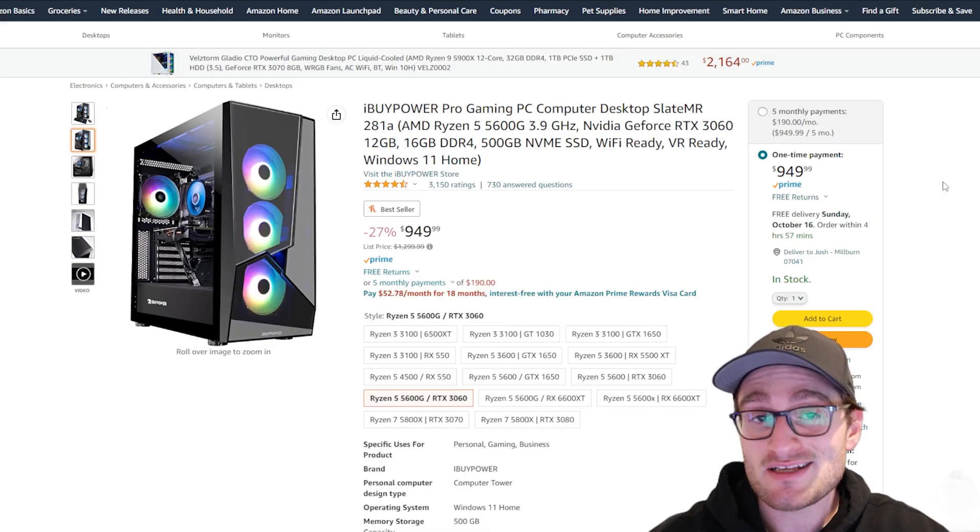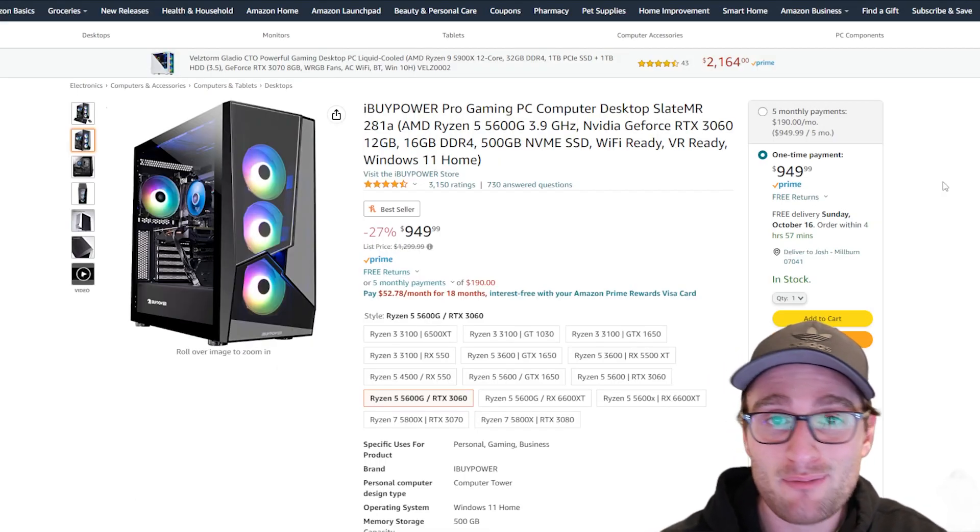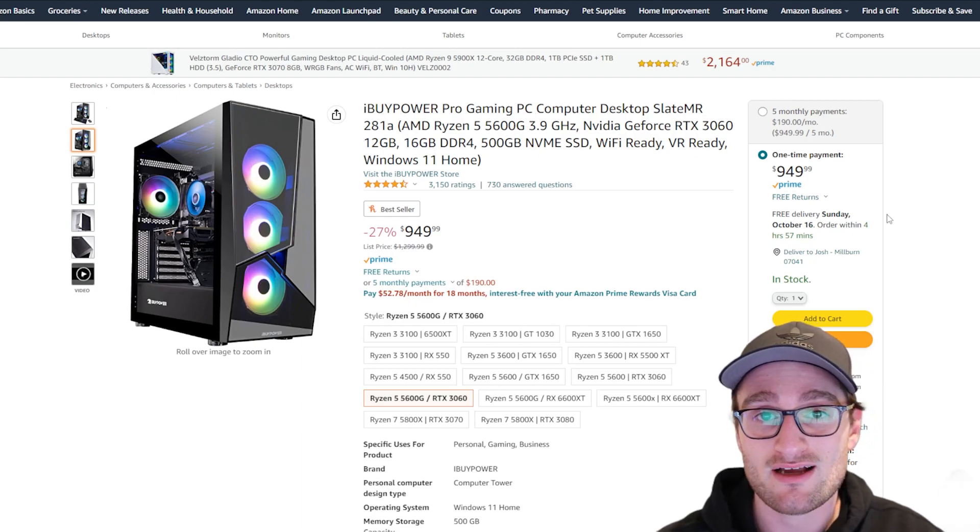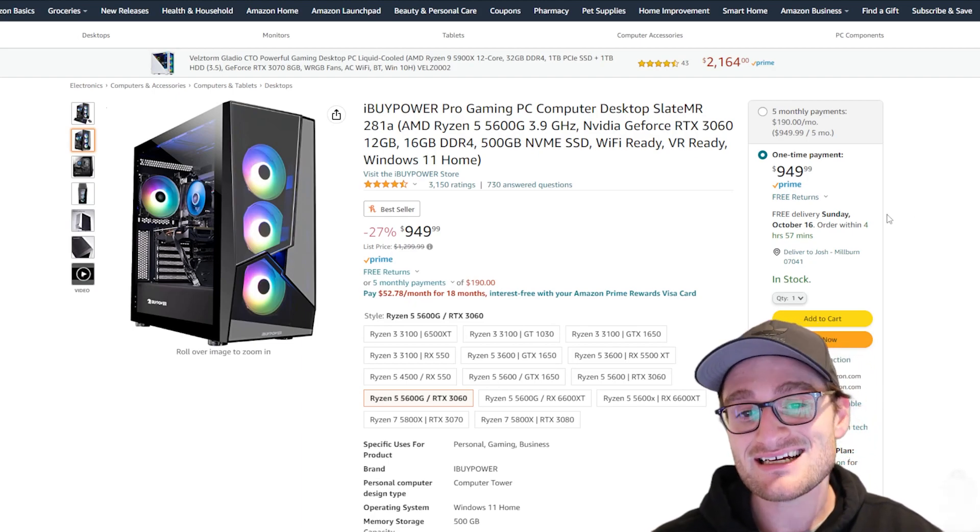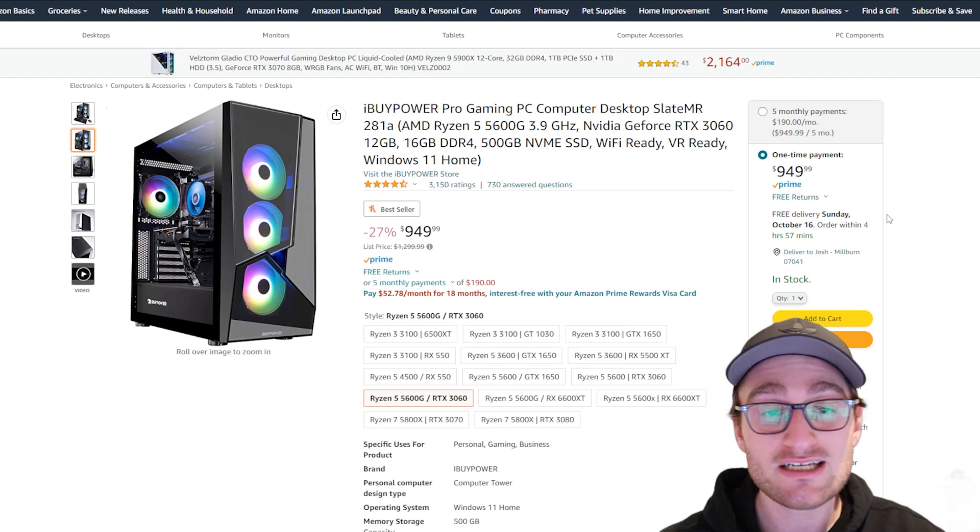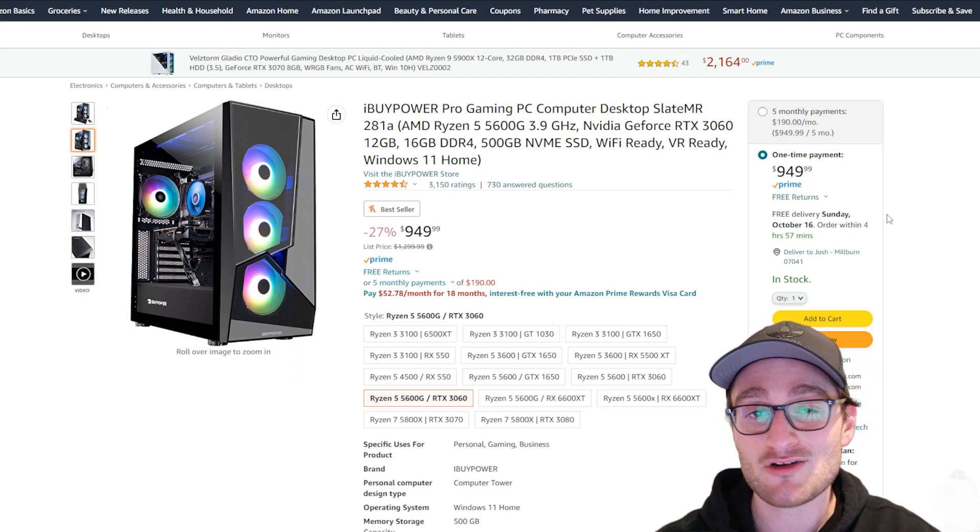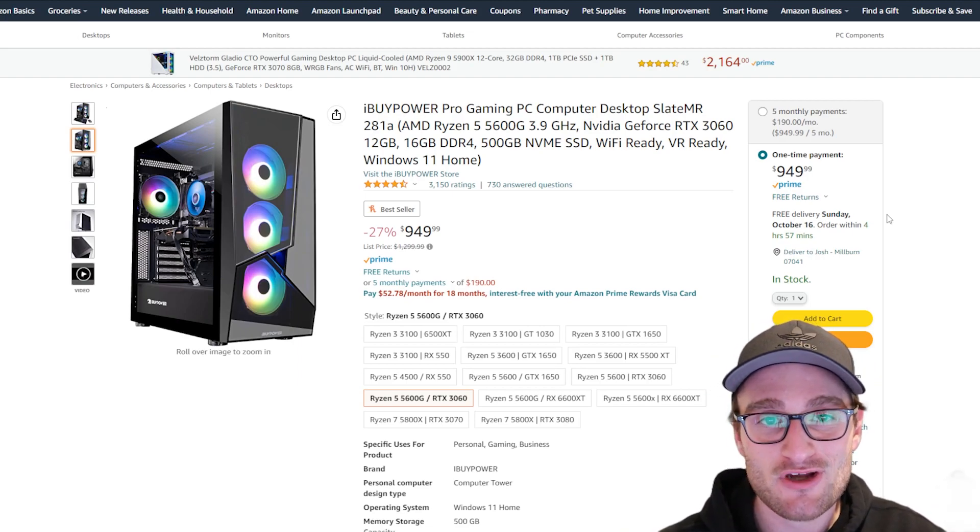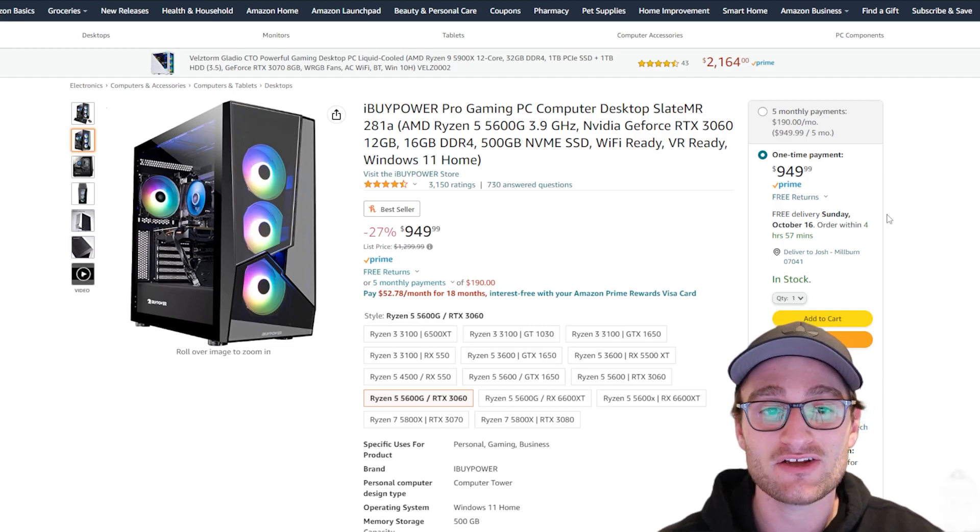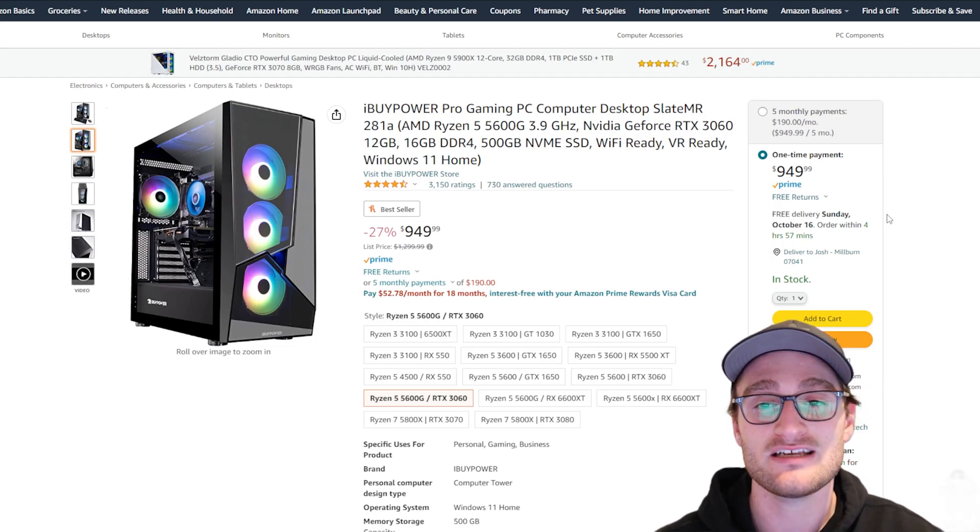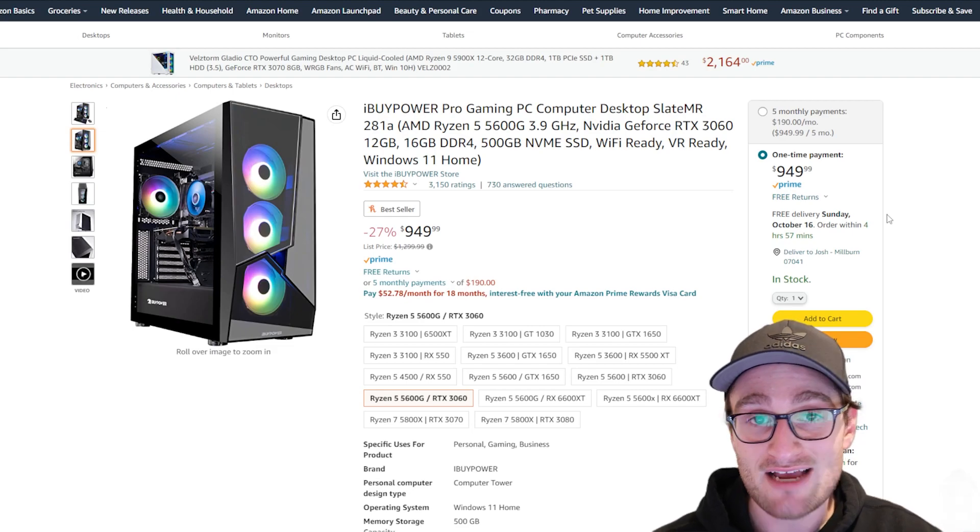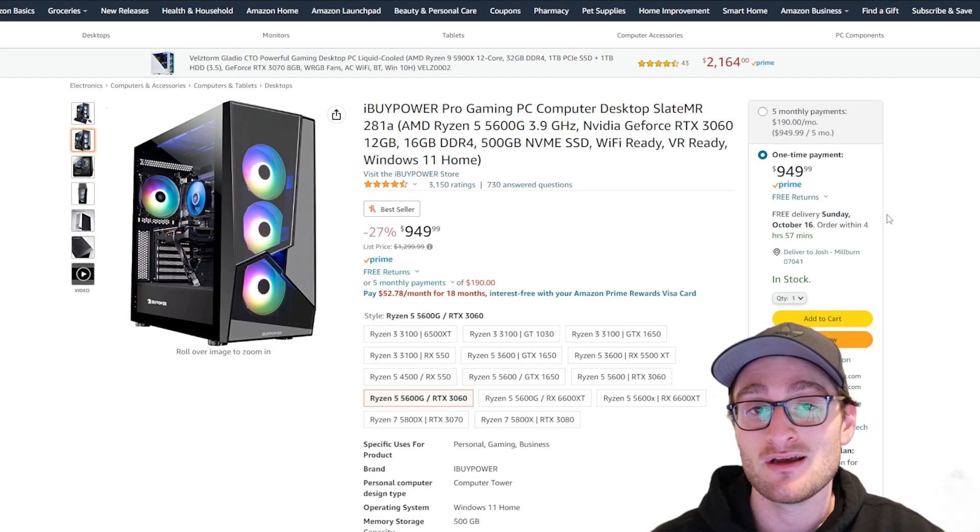This PC also has 3,100 reviews, so it's definitely a reputable system from a lot of Amazon customers. Now this thing is on sale right now, marked down from $1,300 to $950. We don't know how long this deal is going to last, but it is a very good deal. If you can get your hands on this PC for under $1,000, it's definitely a deal you should probably keep an eye out for.